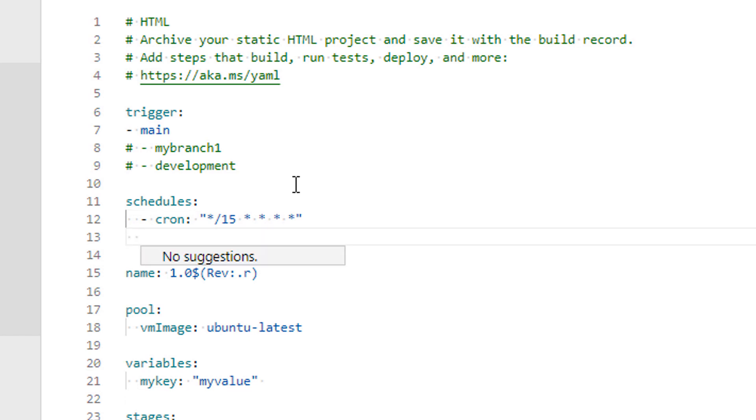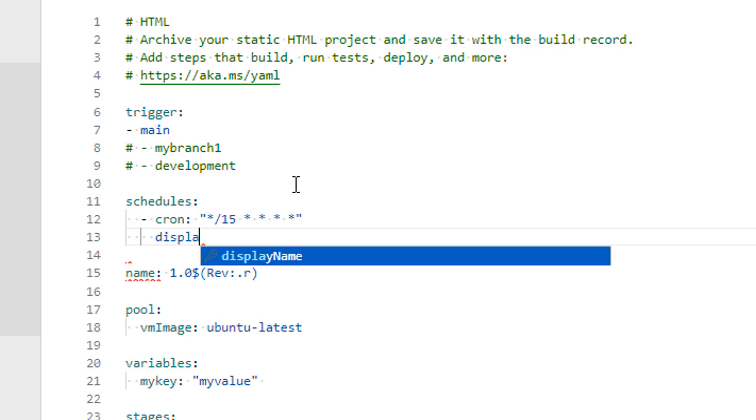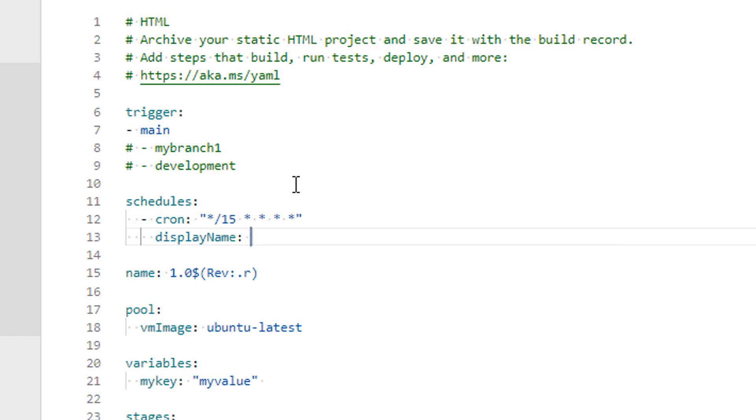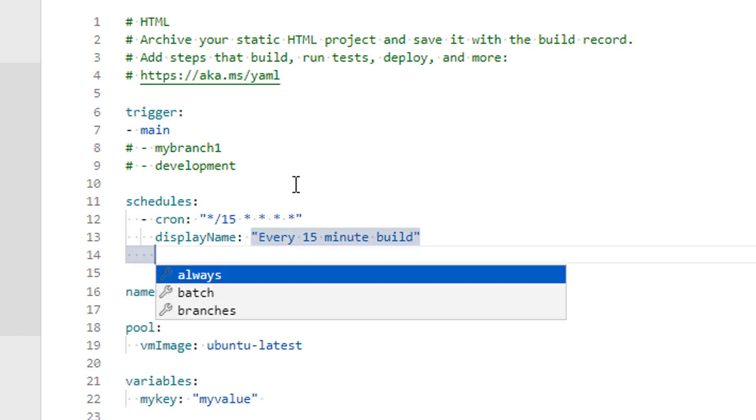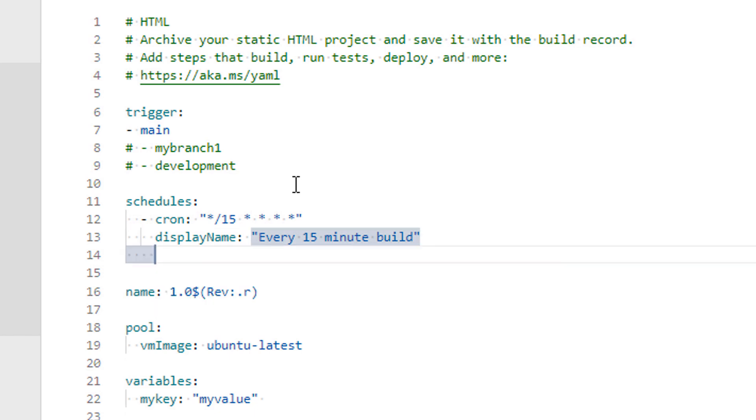Go to the next line and add a double space to ensure proper indentation, as YAML is an indentation specific scripting language. Just give the display name to your schedules for future reference. I will give it like every 15 minutes built.